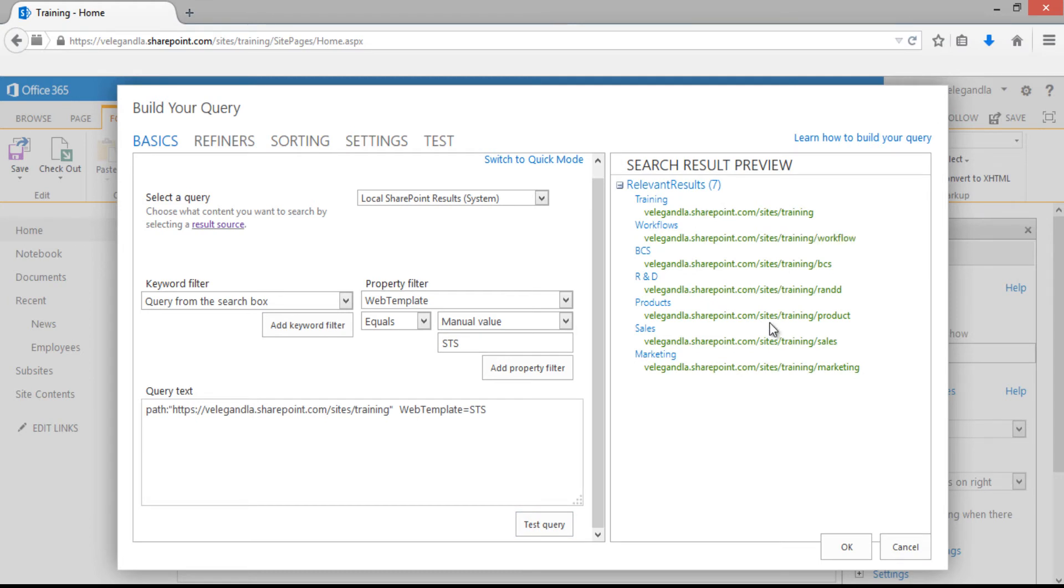Now you can see the results have changed. It's displaying now only the team sites which are inside the training site collection.